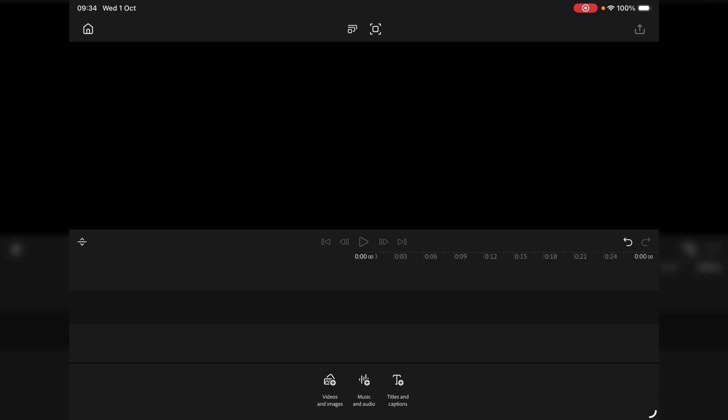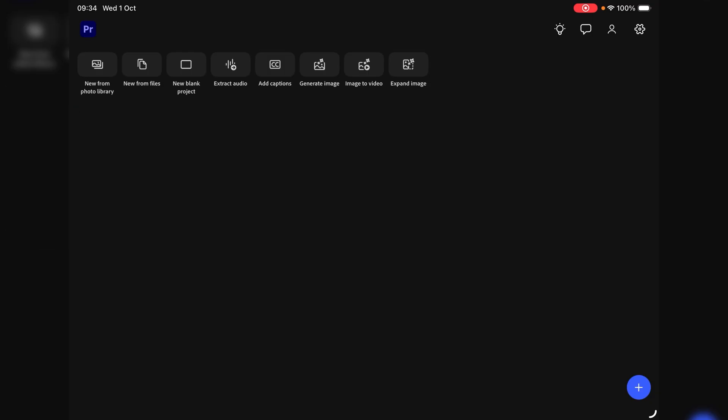I'm in the main timeline just now. Let's go back to the home window. So we've got new from photo library, new from files, new blank project, extract audio, just obviously some kind of template, add captions, generate image, image to video and expand image. The last three I have access to anyway through Adobe Firefly and also the complete suite which in the interests of transparency I got because my son is still in full-time education.